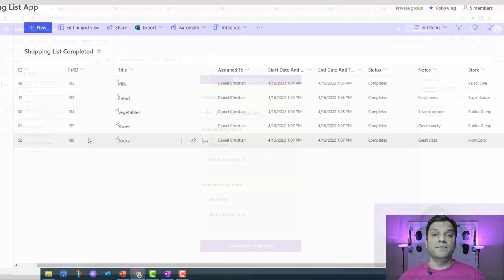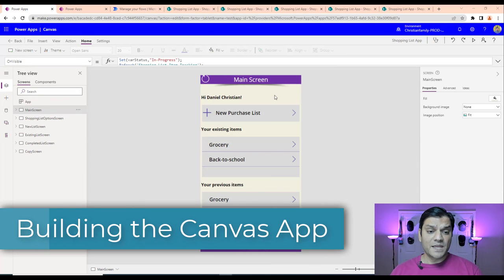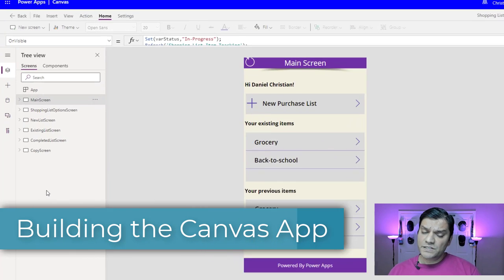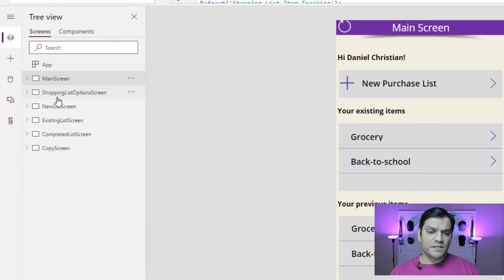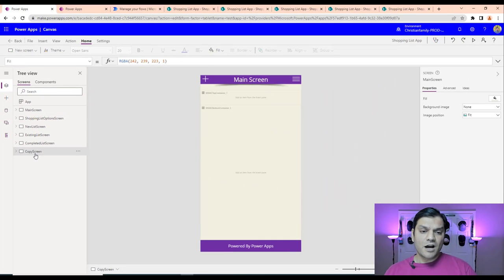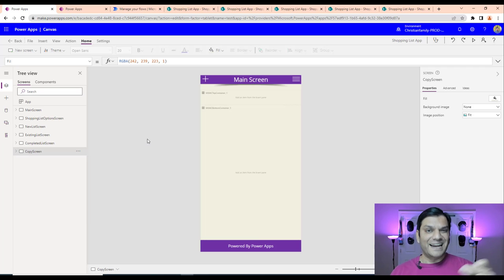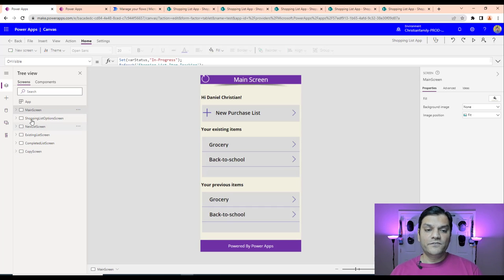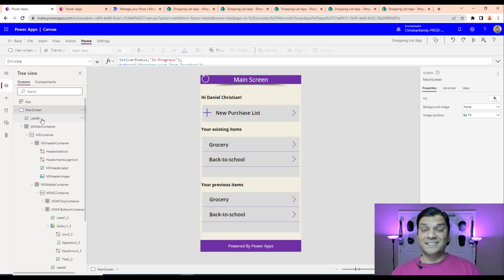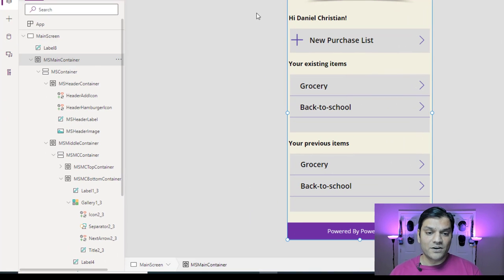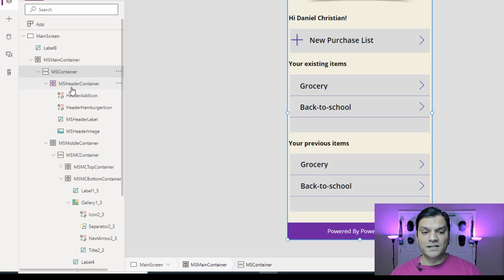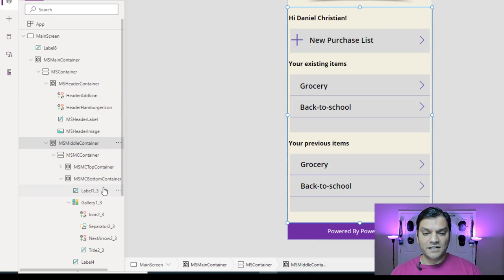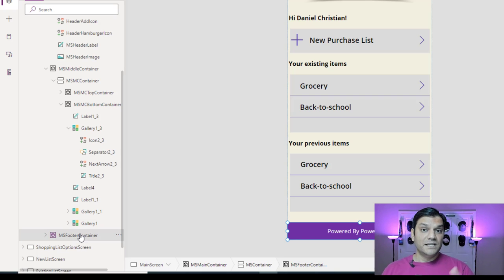Now let's look at it from the PowerApps Canvas app in the studio. I've created several screens: the main screen, the shopping list options screen, new list, existing list, completed, and a copy screen. The copy screen is where I set up my frameworks so when I want to create new apps, I just duplicate it and create all my screens really fast. The main screen uses containers — a main container with a header section, middle container, and footer section — making the app fully responsive.